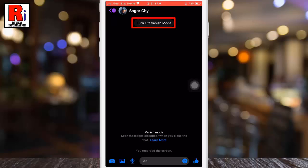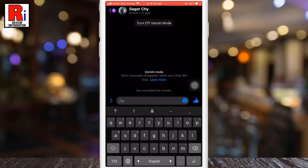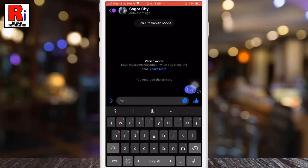A 'Turn Off Vanish Mode' button will appear above. When you send messages with vanish mode enabled, your messages will disappear from the chat after the other person in the chat has opened them.